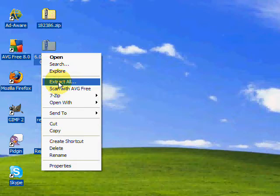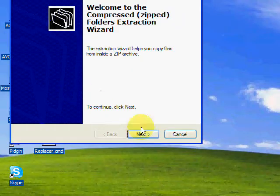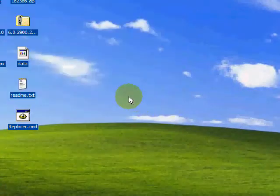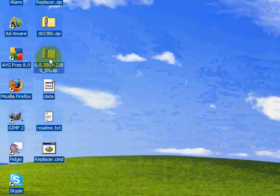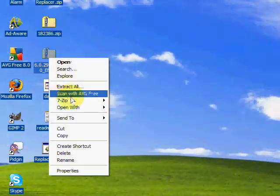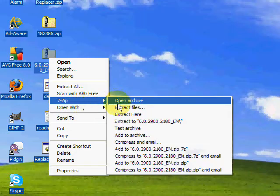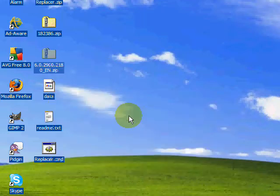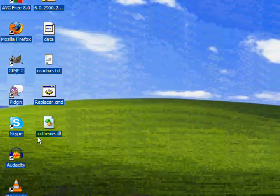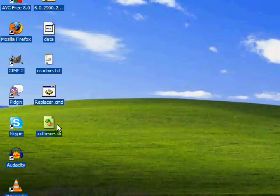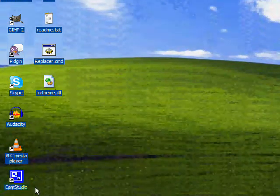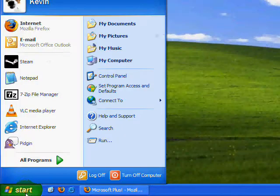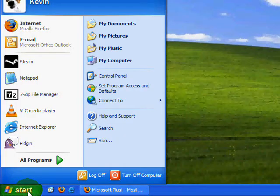So I'm going to extract the file, uxtheme.dll.